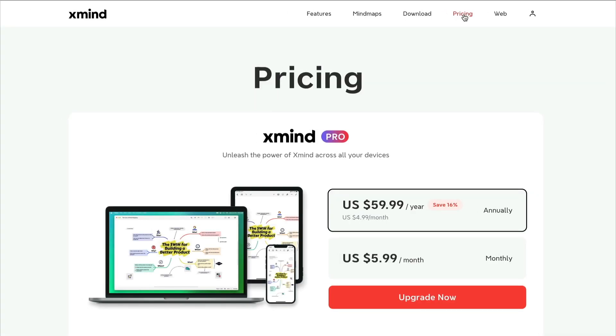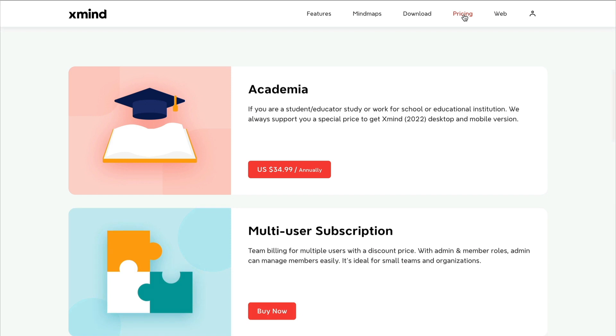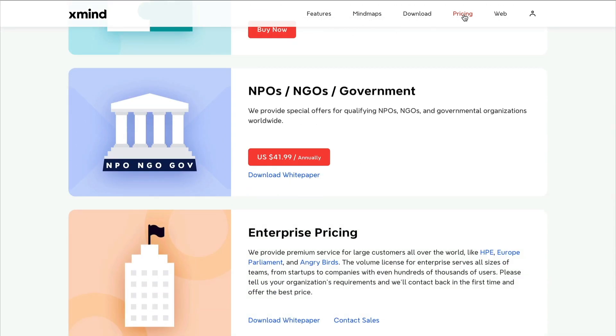Price-wise, the pro version of XMind 2022 is just a touch under $60 a year. There is a monthly plan, which is $5.99 a month. There are discounts for academia and multi-user subscriptions. There's also discounts for governments because they don't tend to have that much money, and also enterprise.